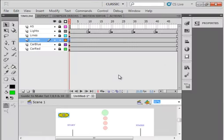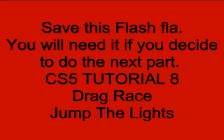I want to keep them short. The follow-up to this will be CS5 tutorial 8. It'll be titled Drag Race, Jump the Lights. Make sure you save this FLA if you plan on doing tutorial 8, because that's where we'll start from. I hope you learned something from this tutorial and I hope you use what you learn.